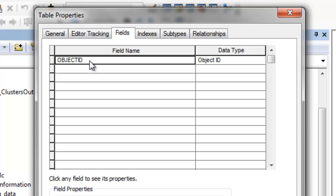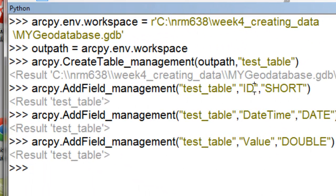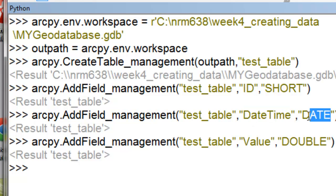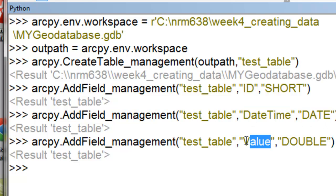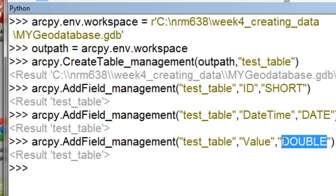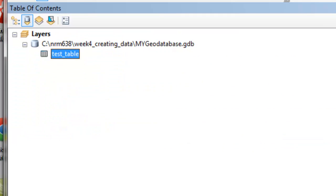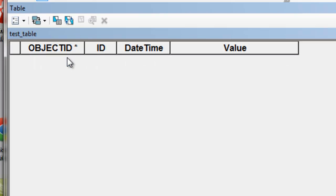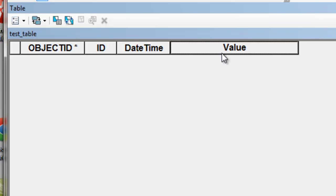So the second step will be to create fields in this new empty table. So we create three fields. Our first field will be ID, which should be short integer. Our next field we'll call date time, and that will be a date type field. And our last field will be value, and that will hold quantities. It will be a double precision field. So if we open our test table, it now has a field of ID, date, time, and value, but it has no records, and it has no field values.